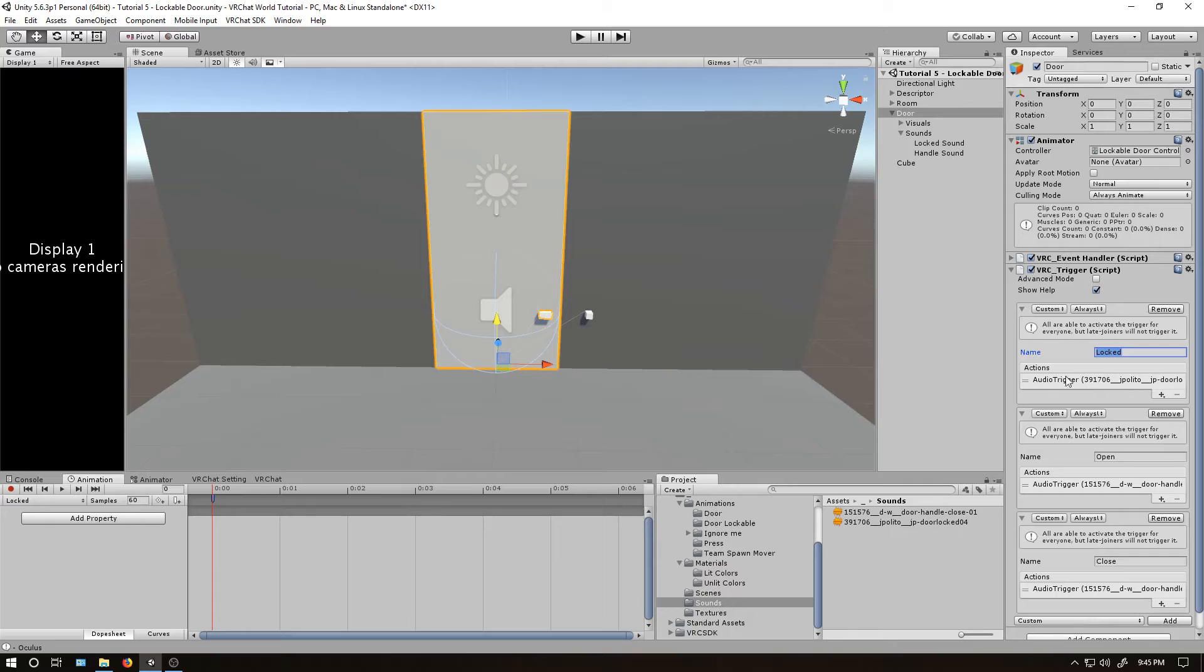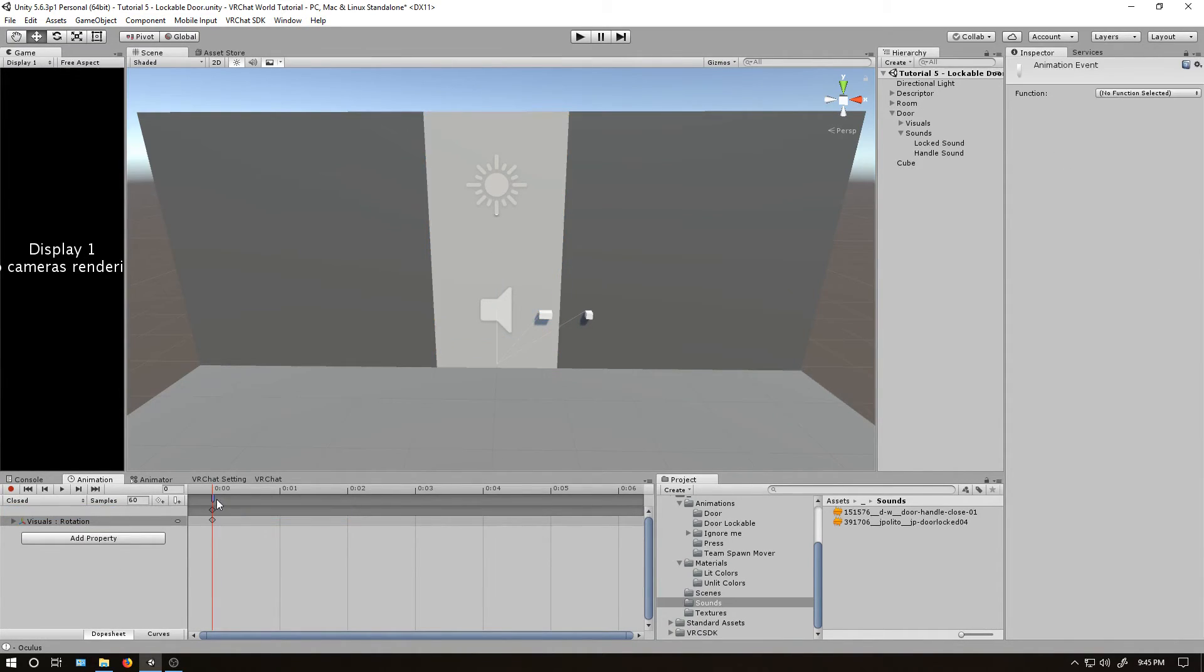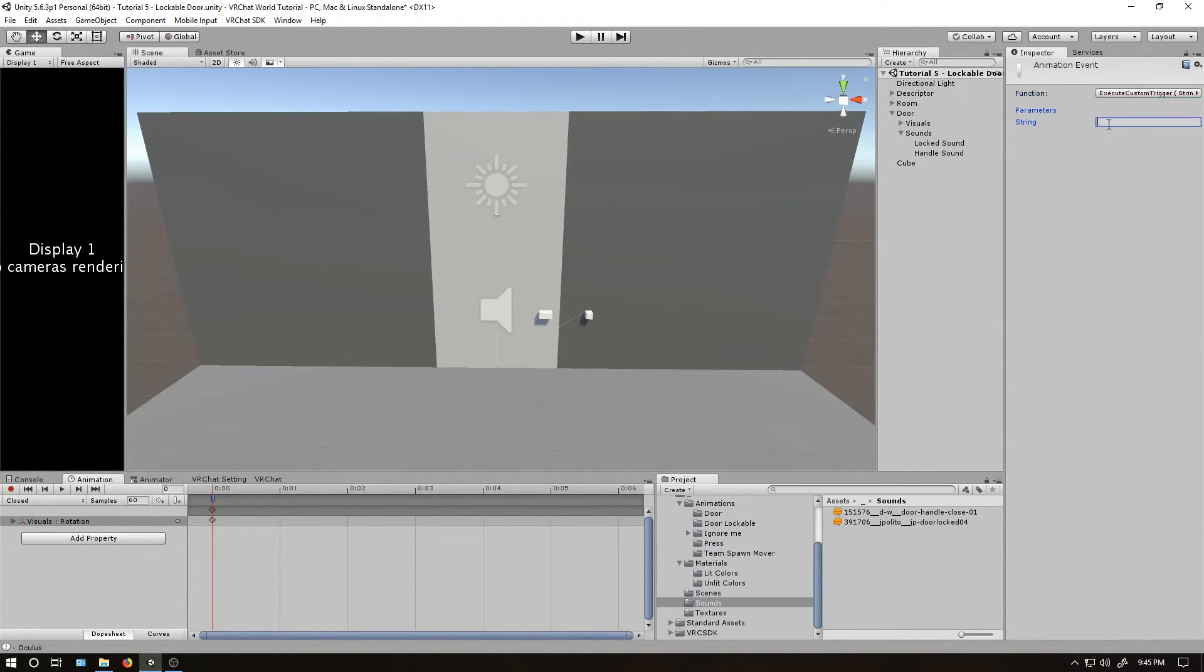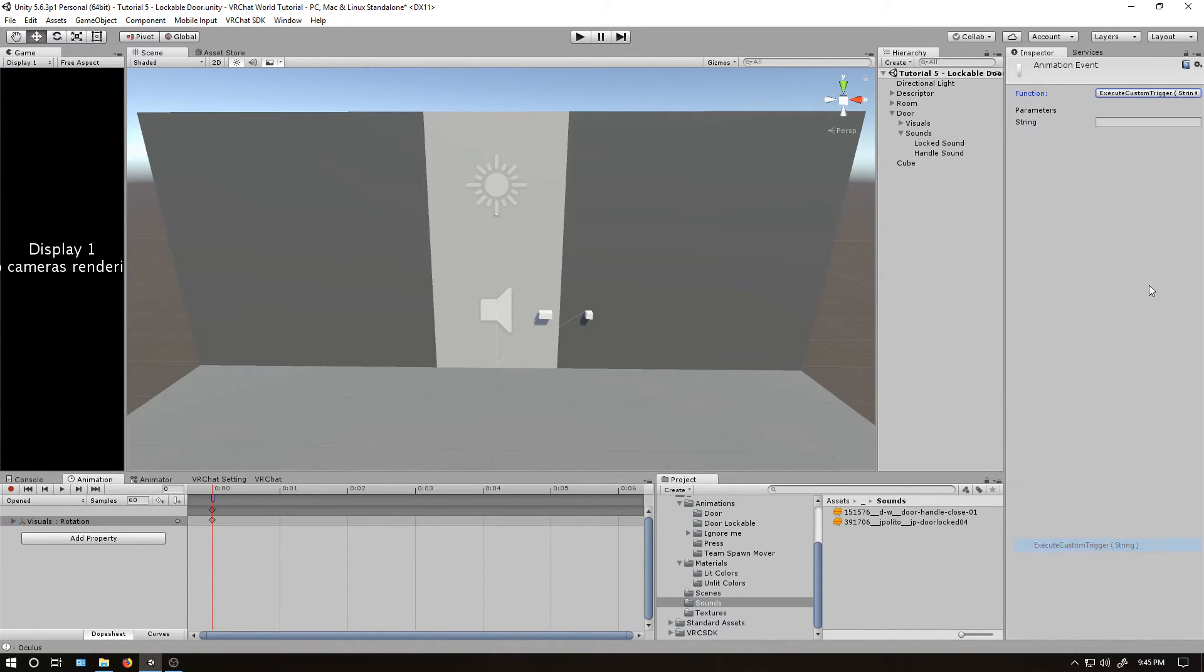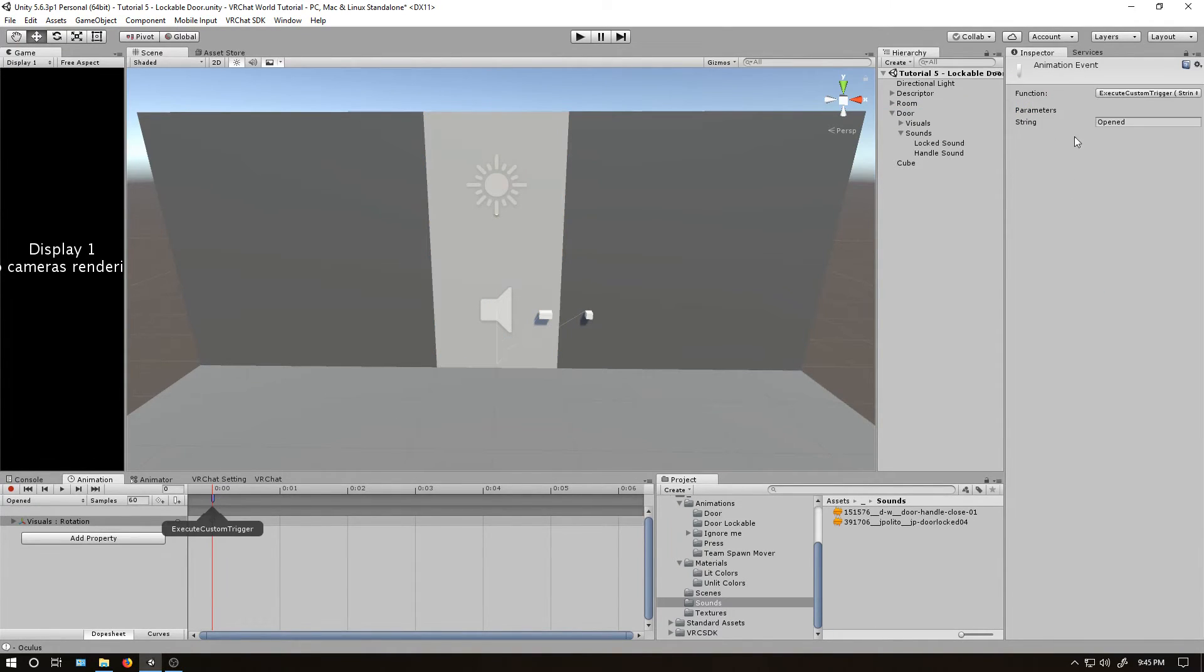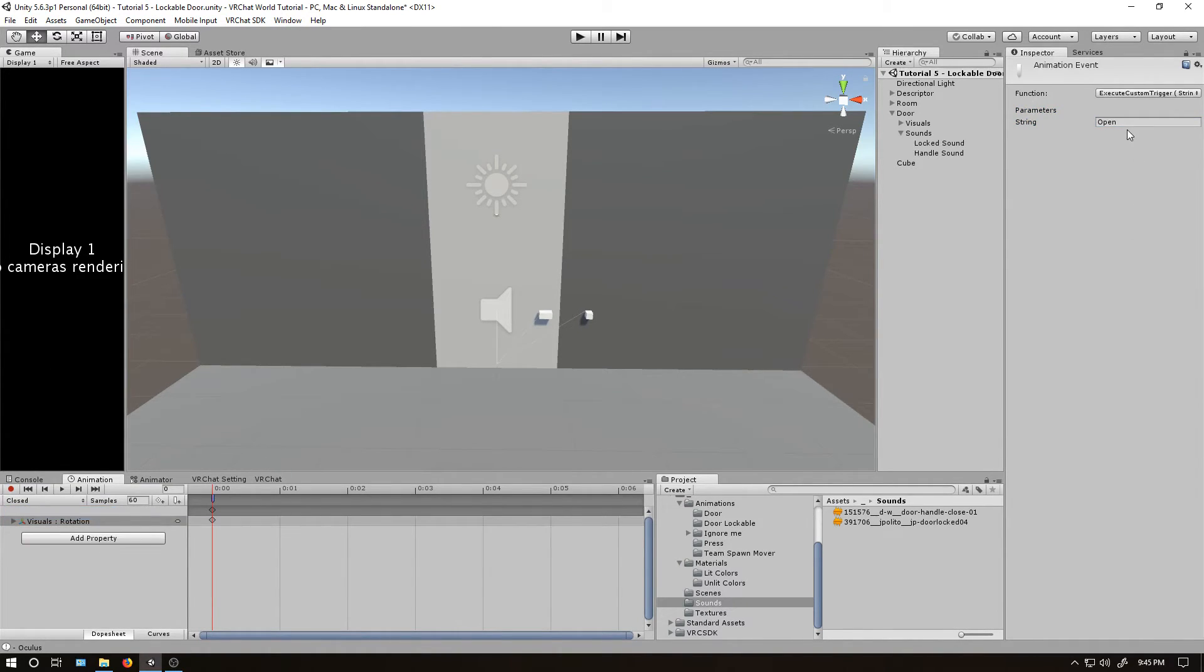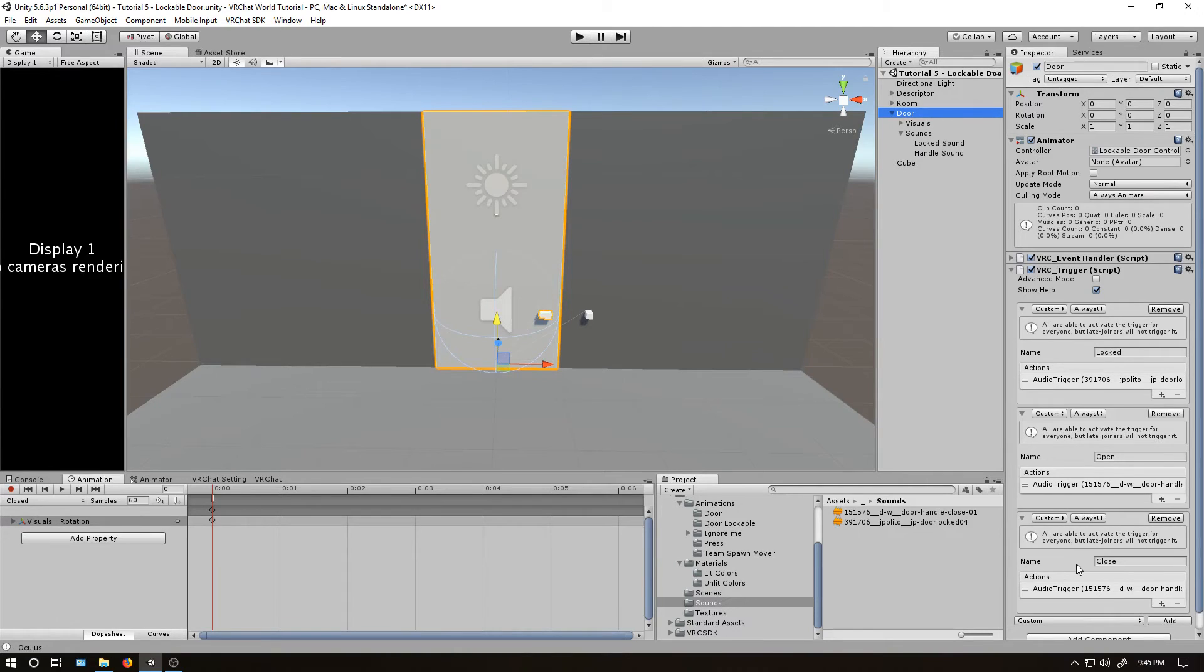Yeah. Let's do the same things on the other ones. So if we're closed, add an animation event. Custom trigger. And closed. And go back to opened. Add an animation event. Cute. Opened. Name that. And just to make sure. There. Everything's lined properly.